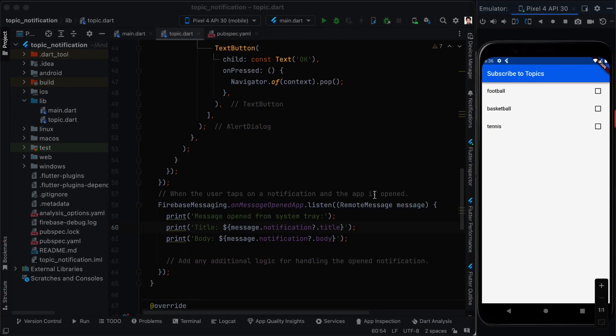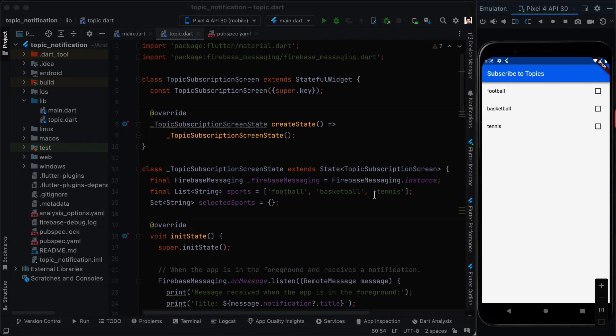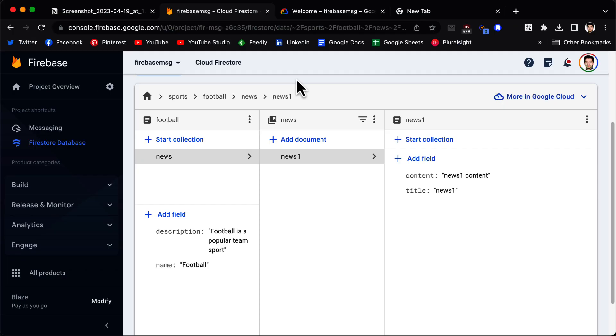When the checkbox value is true — meaning the sport is selected — we subscribe to that topic using the subscribeToTopic function from the firebase_messaging package, then call setState to refresh the page. That is all the code needed in the Flutter app.